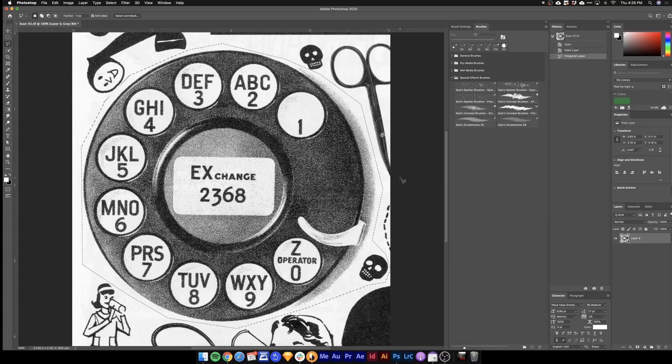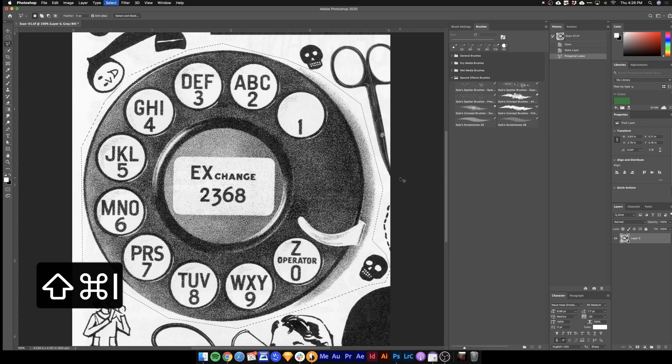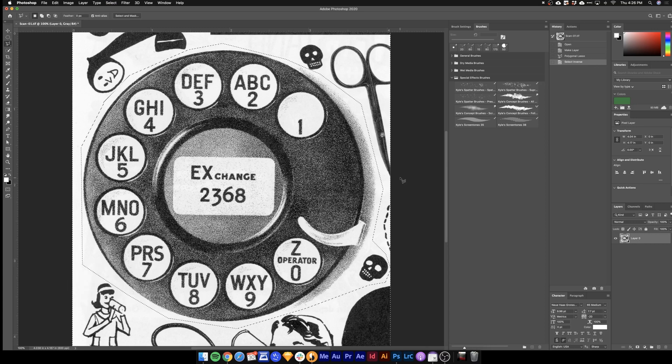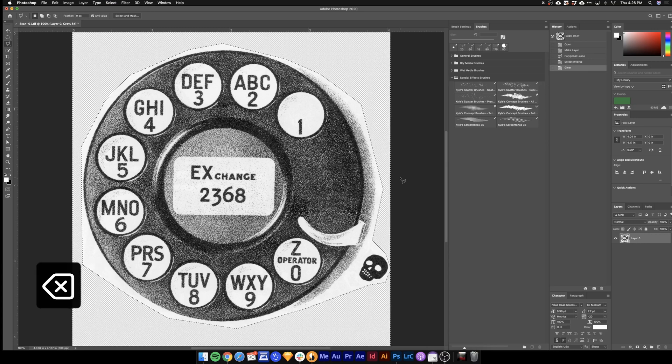Next you want to select everything that is not that. So hit command shift I on your keyboard and that's if you're using a Mac. Hit delete.